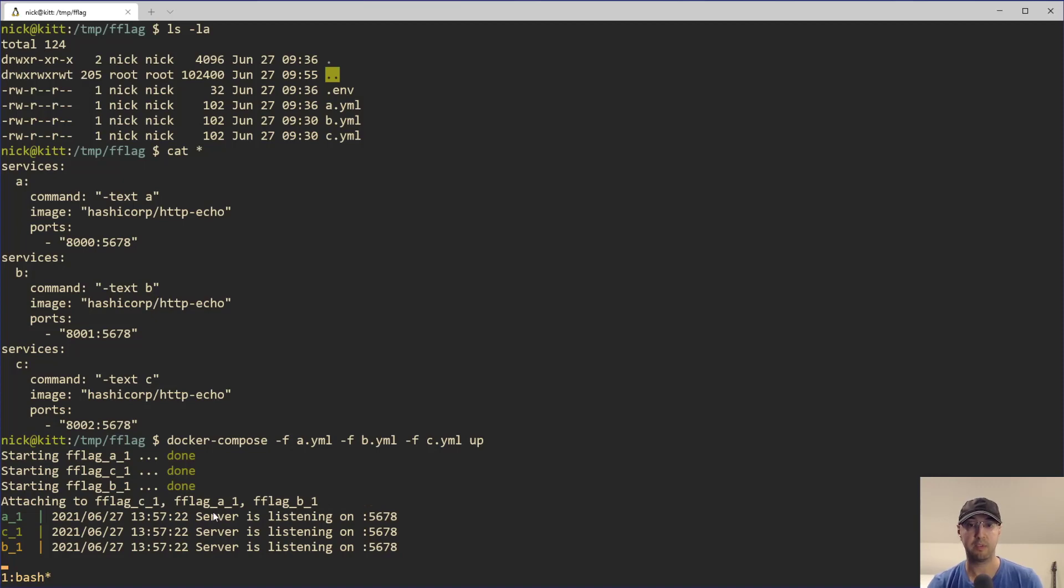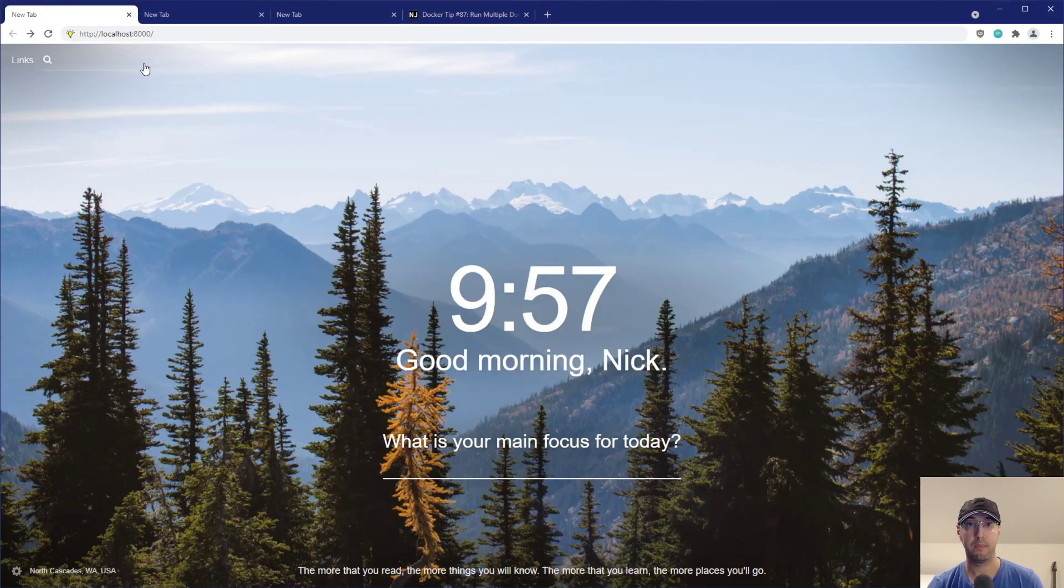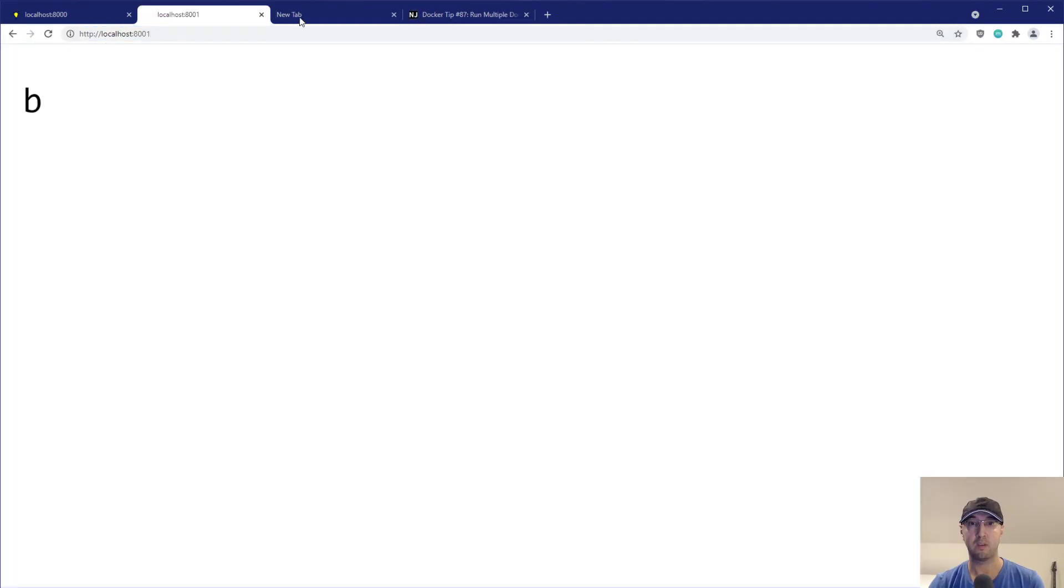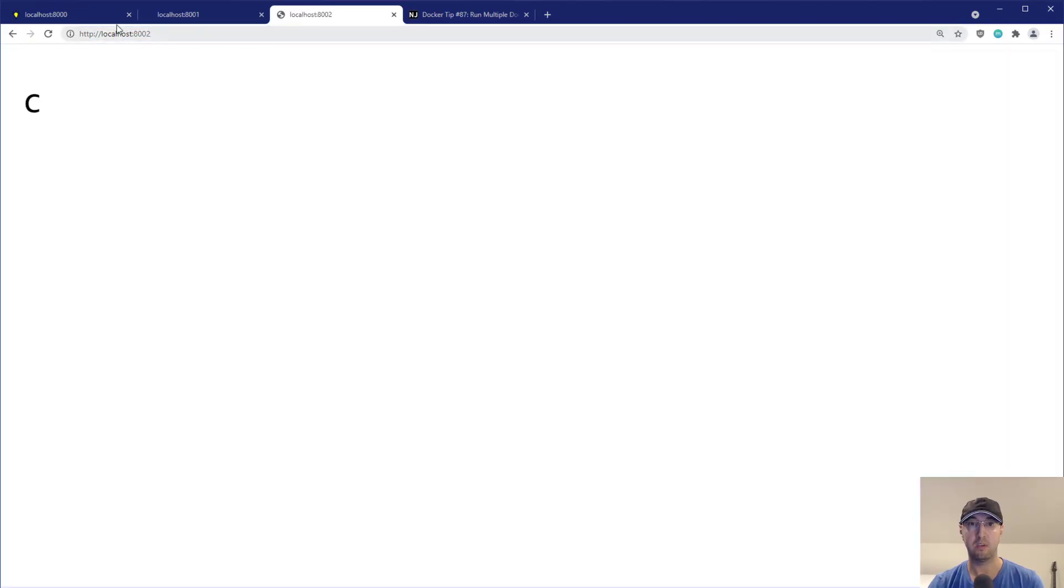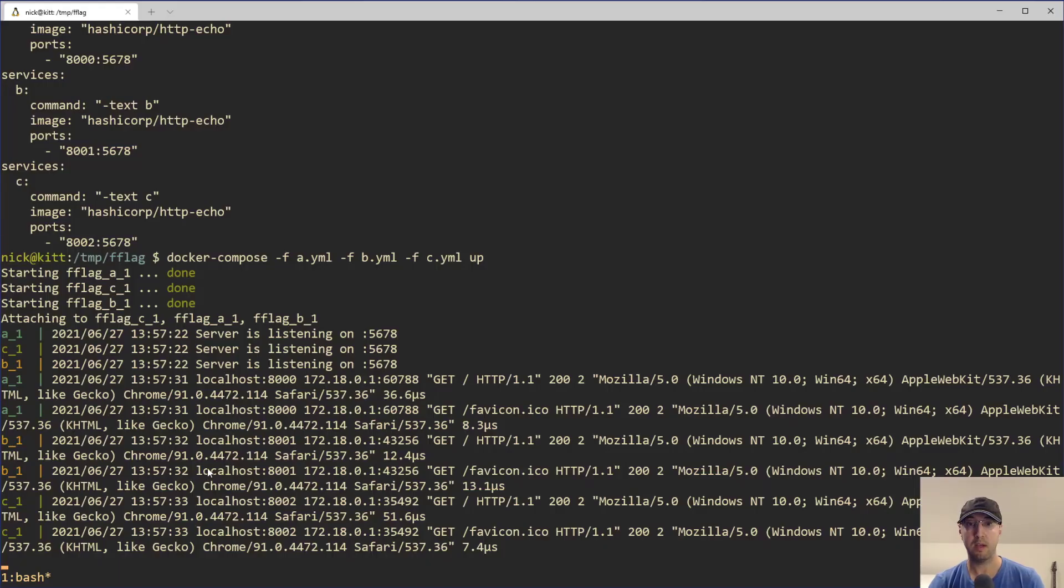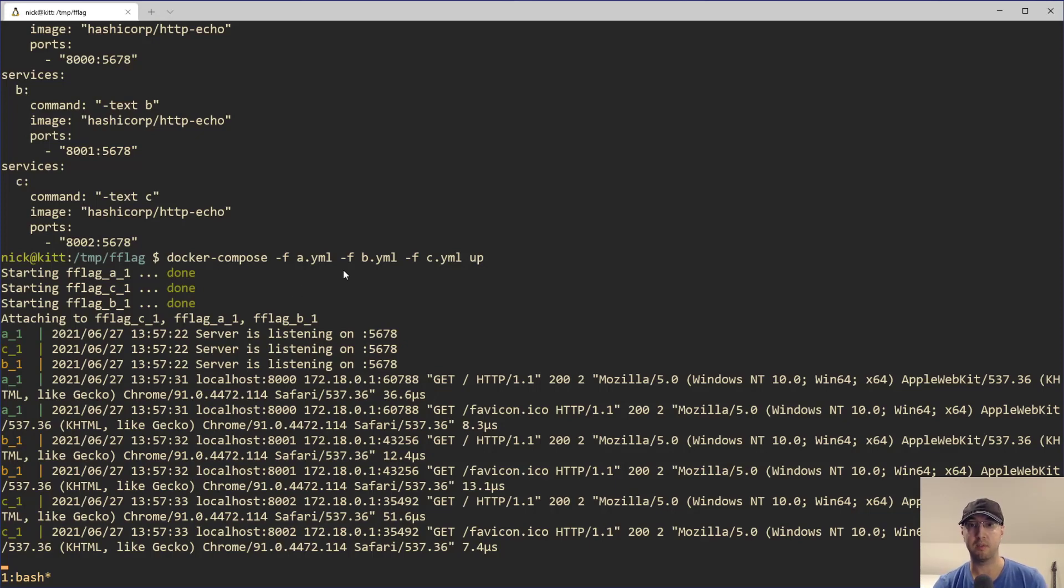And we have web servers running on port 8000, 8001, and 8002. So if I go to port 8000, 8001, 8002, we can see on 8000 we have A, 8001 we have B, 8002 we have C. And there's our multi-service application running each in their own separate Docker Compose YAML file.